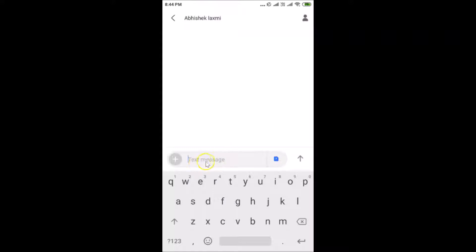Here we have the message section, so just tap on it and write your message. Let me write my message: 'Hi, this is just for demonstration.'